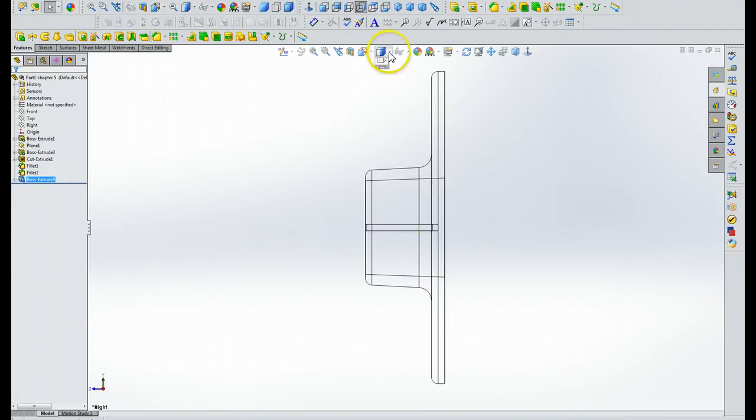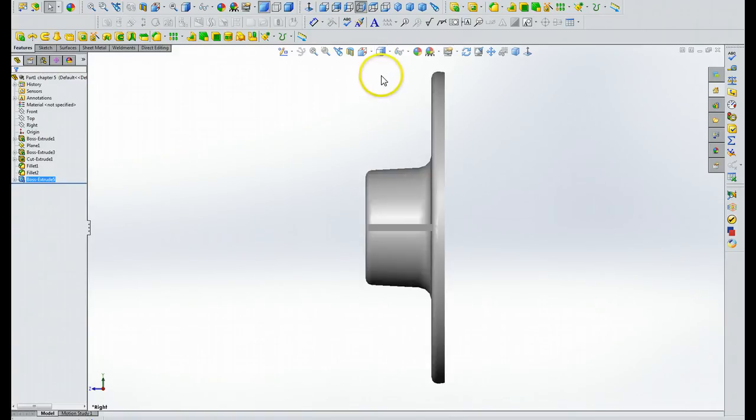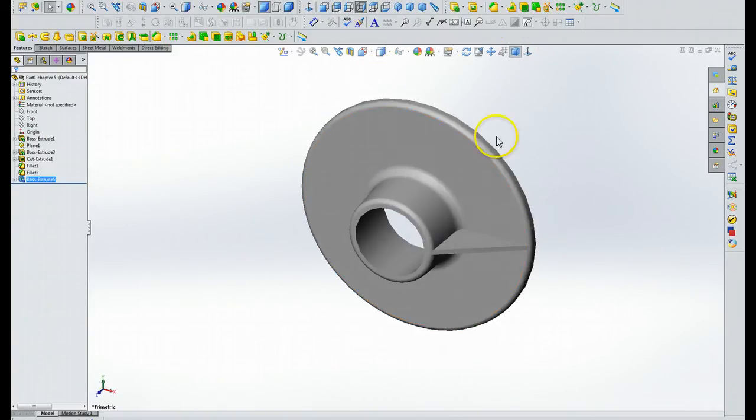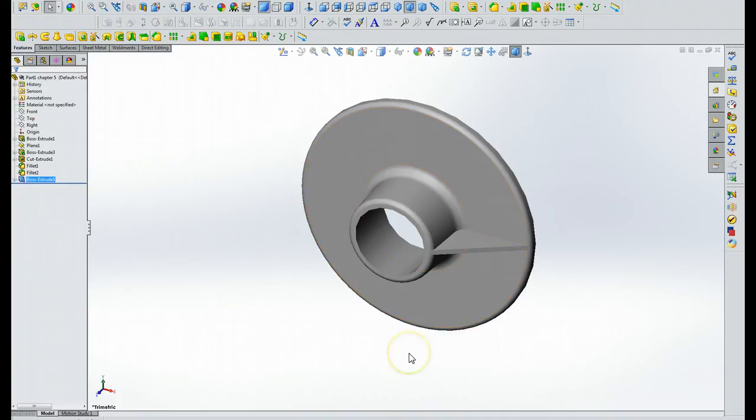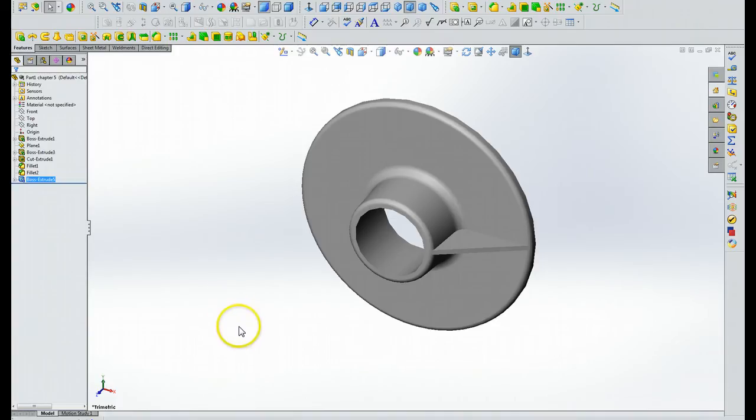So now instead of doing the wire frame thing, we can look at it where it's got color, and there we've got the view just like it shows in figure 5.40. Okay, I'm going to pause here, read the directions, and we'll get back to you.